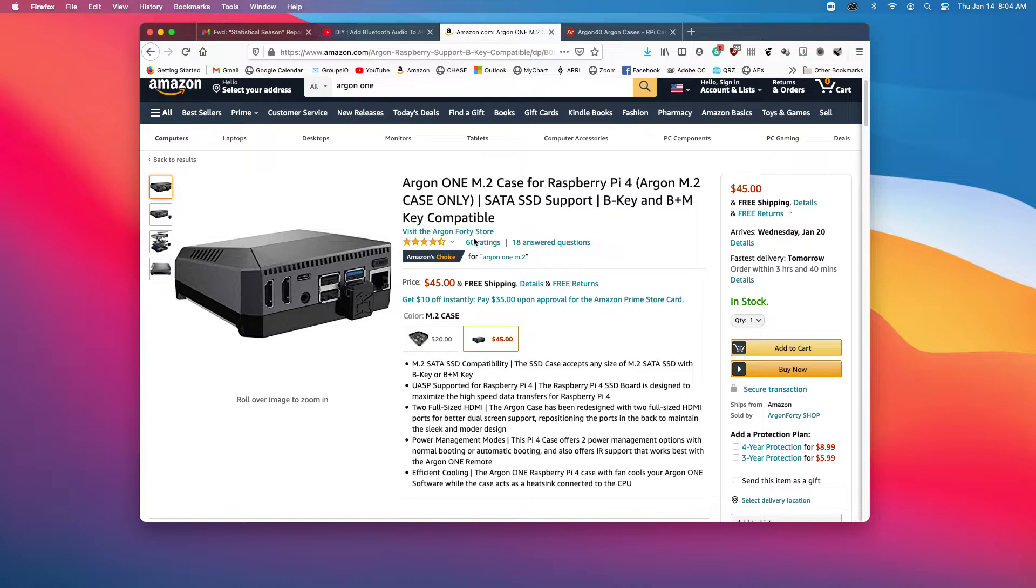But, lo and behold, we have a new case, the Argon One M.2 case. It carries on the tradition of the Argon One, but it adds an M.2 SSD that you can add to the bottom inside the case. It still has all of the features that the original case does.